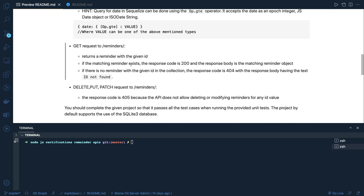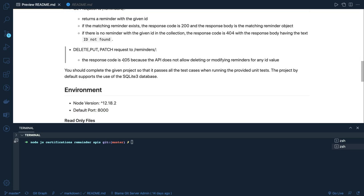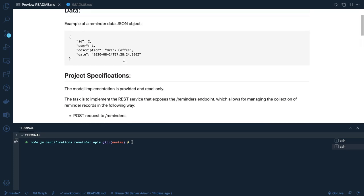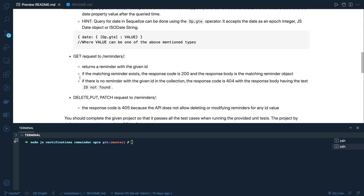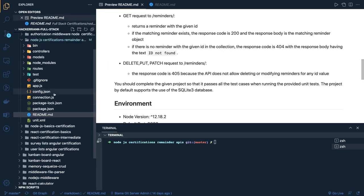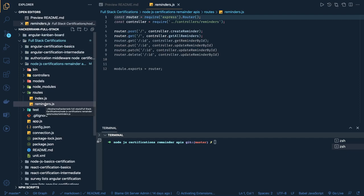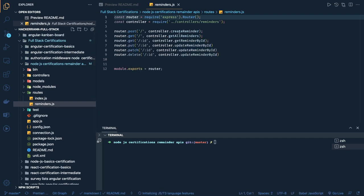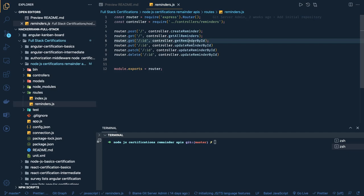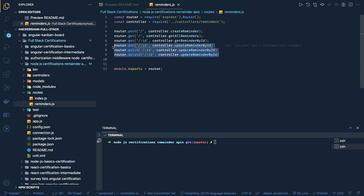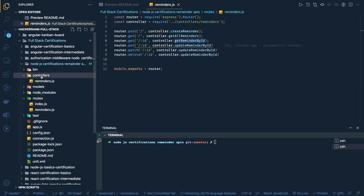GET reminder by ID returns the reminder with a given ID. For delete, put, and patch, we need to send only a 405 status. So these kinds of problem statements are really very easy — you just need to write one POST, one GET all, one GET by ID, and for patch, put, and delete return 405. Looking at the code, the reminder controller has routes for create, get all, get by ID, update reminder, update patch, and delete — but the important ones are create, get all, and get reminder by ID.